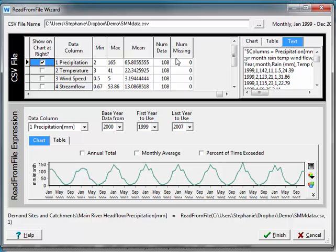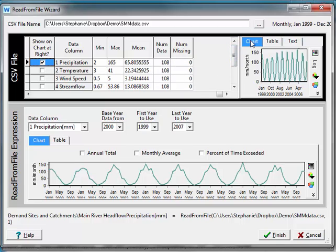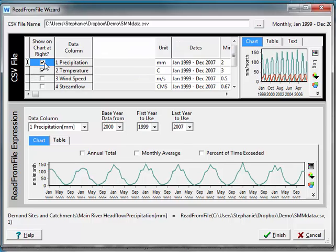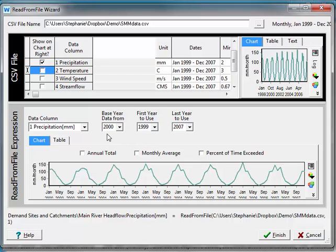It will also tell me the number of missing values, which is very useful. Going back to the chart, right now I just have precipitation selected, but I could also select temperature or just temperature to view the different data however I want to see it. Now remember that we were in the Precipitation tab, so I do want this to show precipitation. Under Data Column I've selected one precipitation. Even though my first year in my data was 1999, the first year in my model is 2000, and we can see that Weep has figured that out and is using the data accordingly. For both the model and my record the last year was 2007. You can also change the way you view this data to look at annual total and monthly average. This is all I need to do for right now, so I'll say Finish.